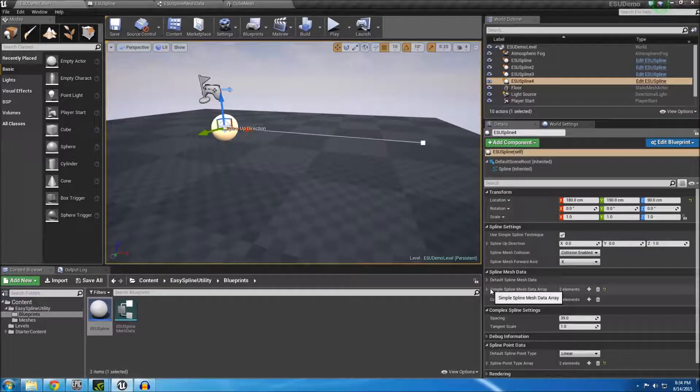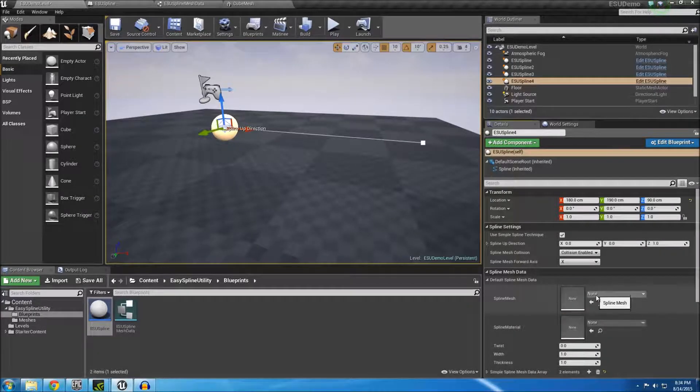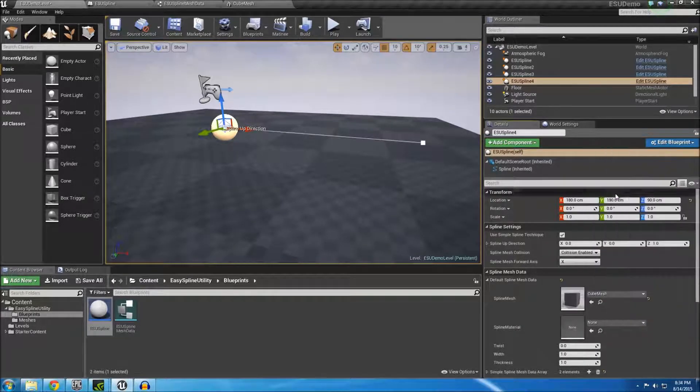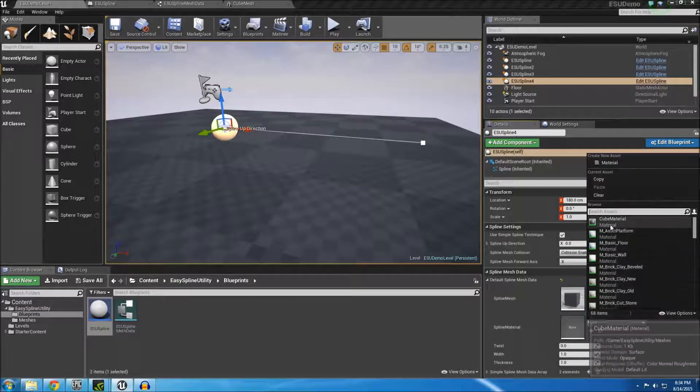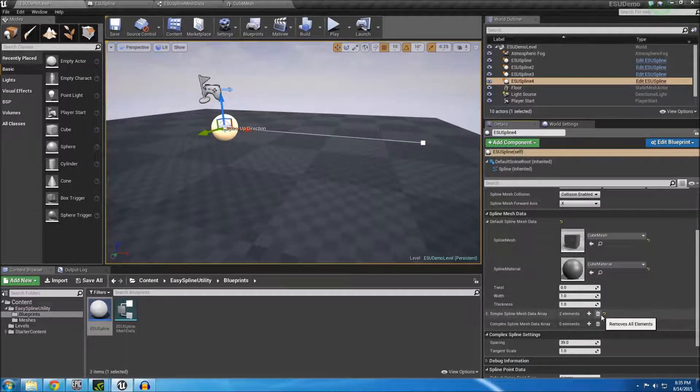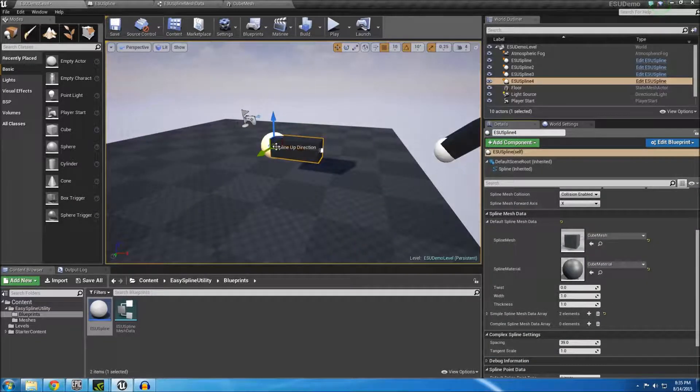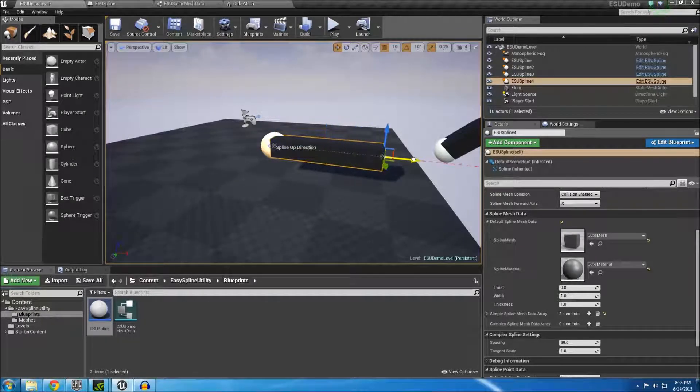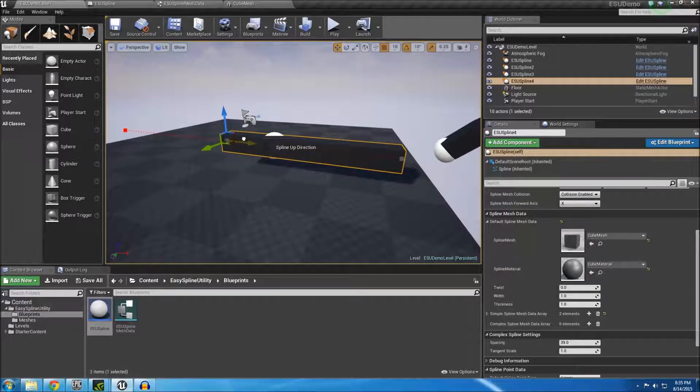I created ESU to target developers who have their spline creation assets ready to go. These are developers who have created their static meshes for their splines and now they just want a solution which will take in all their assets, creates the spline and manages all the spline data.